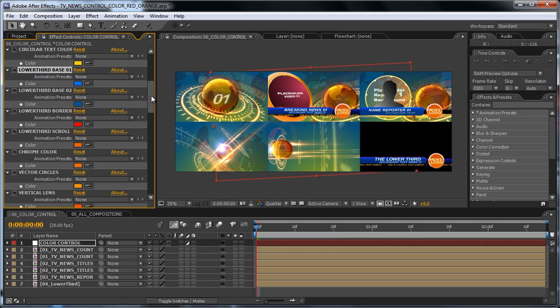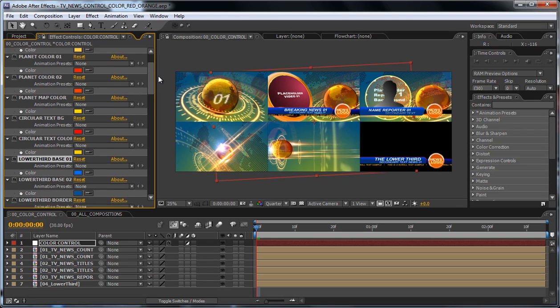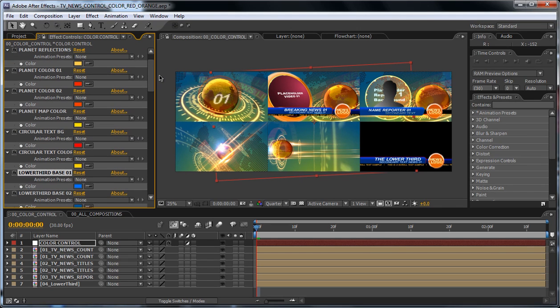So whatever your brand color is, you can match it with this template.